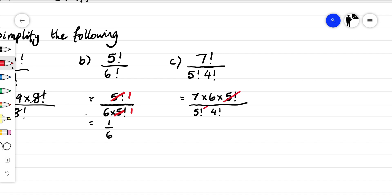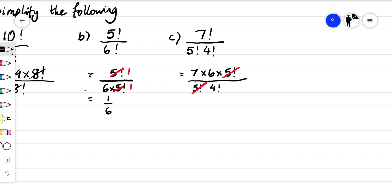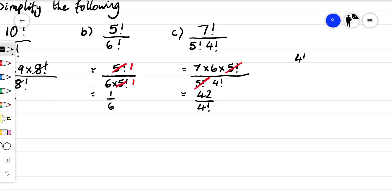My five factorials can simplify. I'm going to be left with seven times six — that's 42 — over four factorial. And remember four factorial: four times three times two times one, so four factorial is 24.